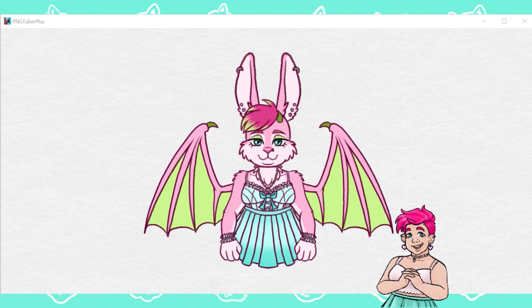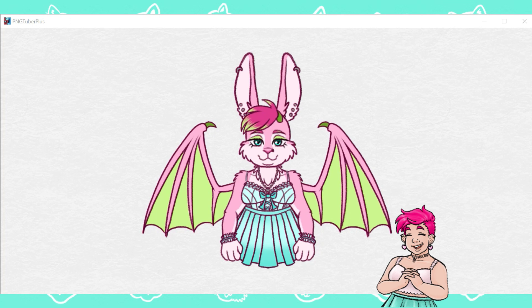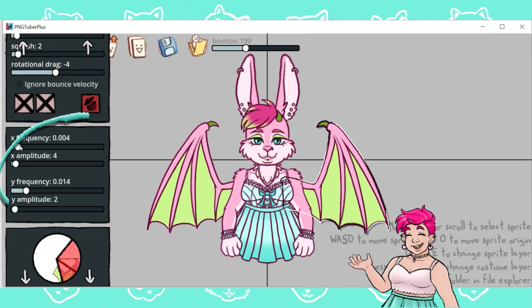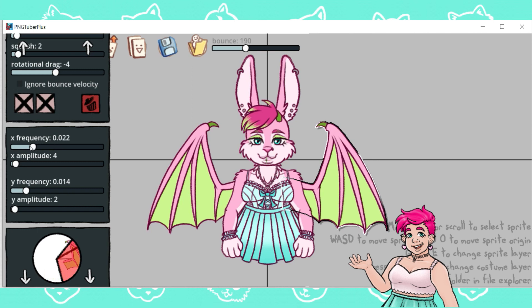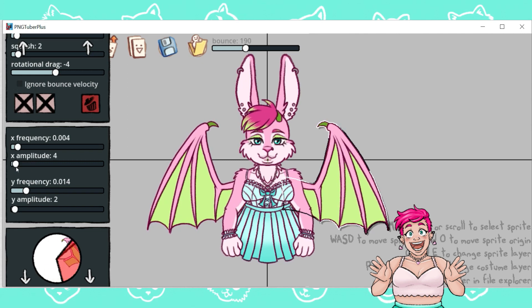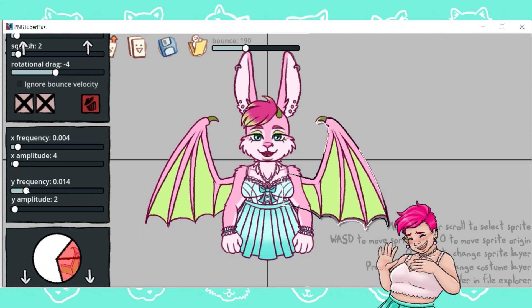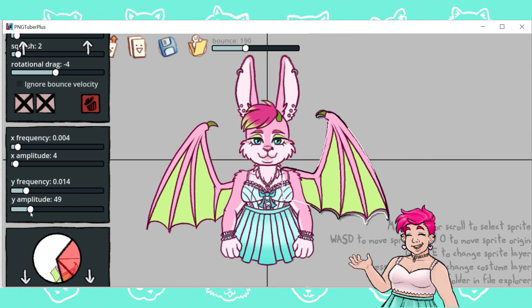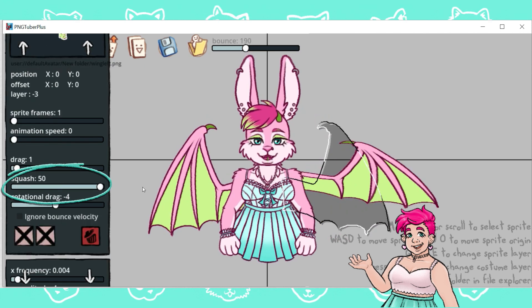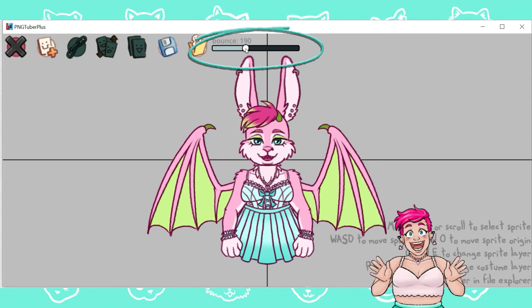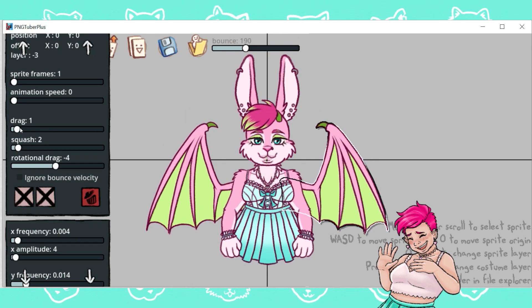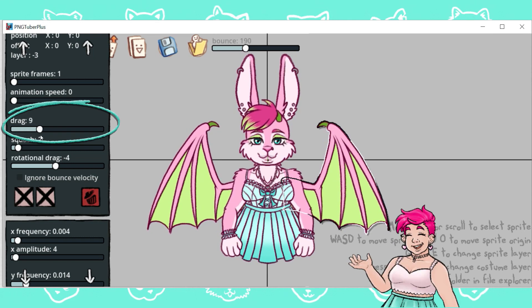If you don't want your model to blink, or they speak telepathically or something, you don't have to use those. But for a more lifelike appearance, I wanted my model to move a little idly — kind of like she's breathing. That's what the X and Y frequency and amplitude are for: X is for movement left and right, Y is for movement up and down. Amplitude controls how much movement there is, and frequency controls how quickly it moves. You can also give your model some bounce when they talk by adjusting the squash and bounce sliders at the top.